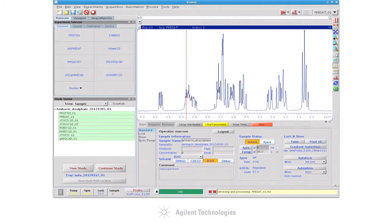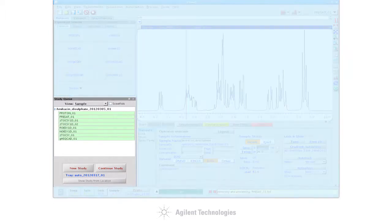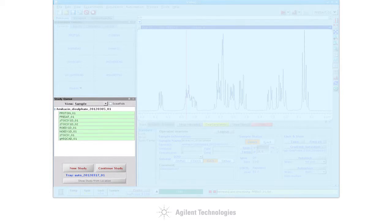One of the strengths of Agilent's VNMRJ3 software lies with the ability of the users to customize the interface to suit their personal needs.